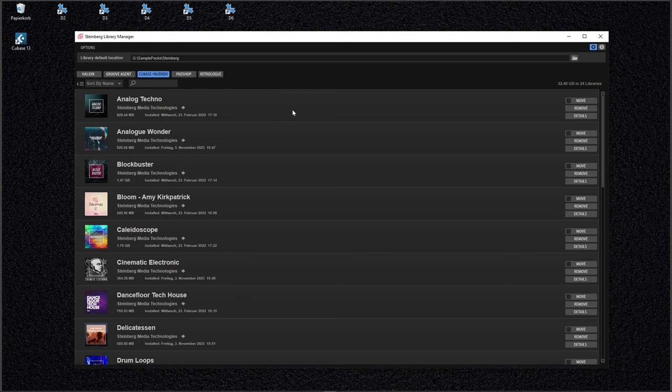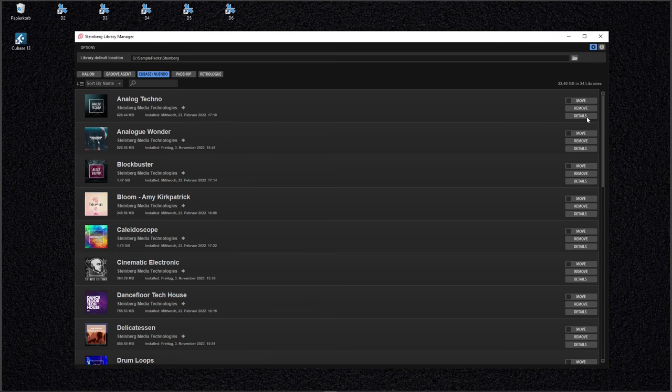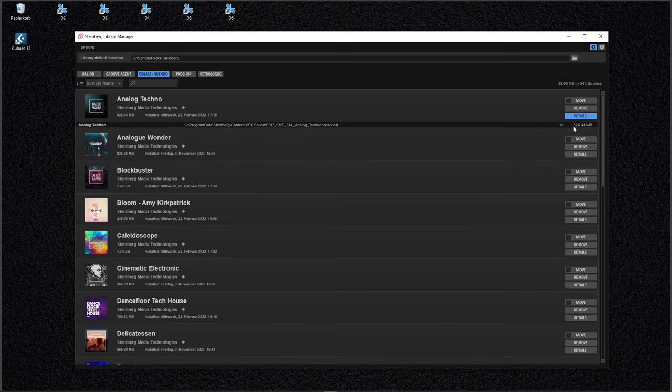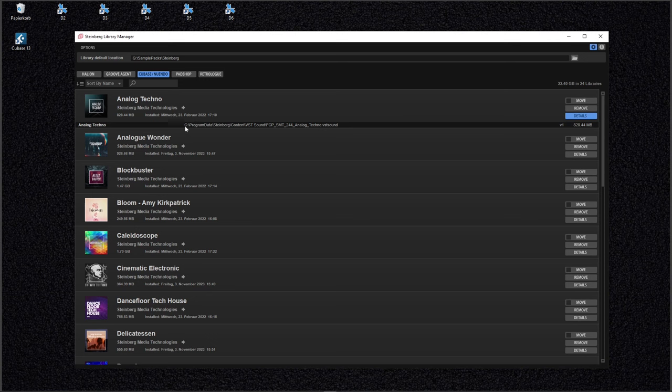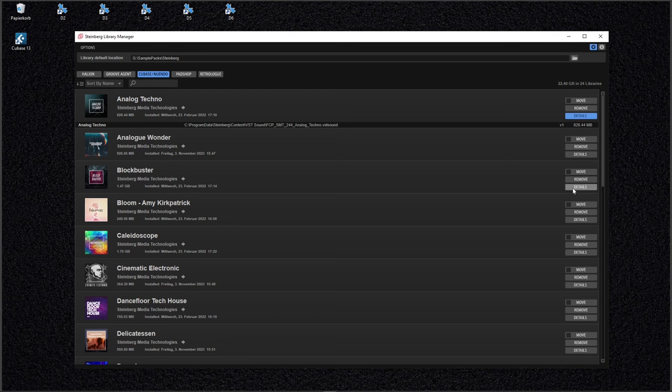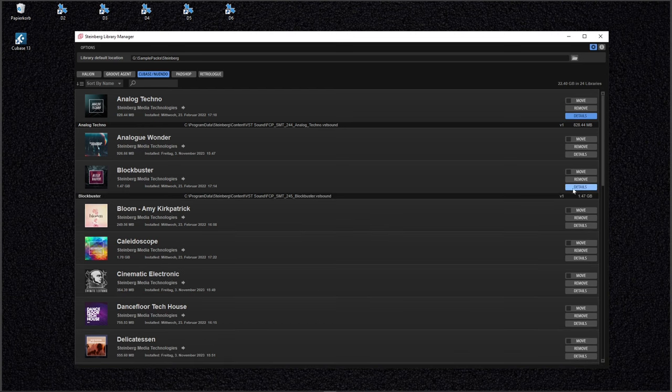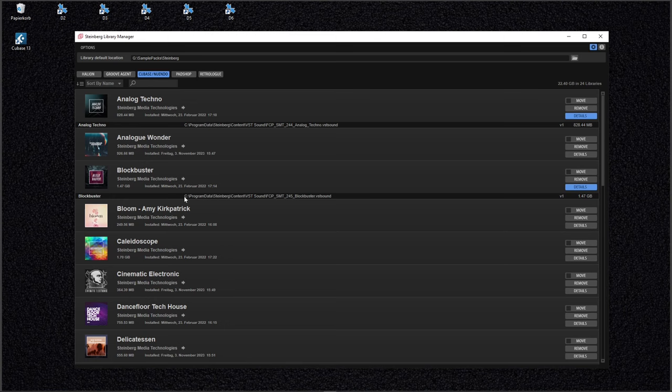Okay, I still have some sample packs on my Drive C. I don't want that. I want to move them to another place, to another disk. For example, the analog techno pack here. Let's check it out. Click on details. You see it's more than 800 MB big, quite large, and it's still installed on my Drive C. The same for the blockbuster sample pack. It's even bigger, one and a half giga, and also installed on C.